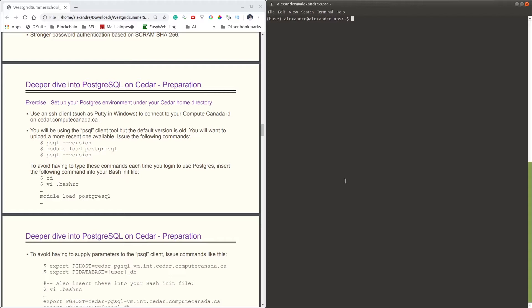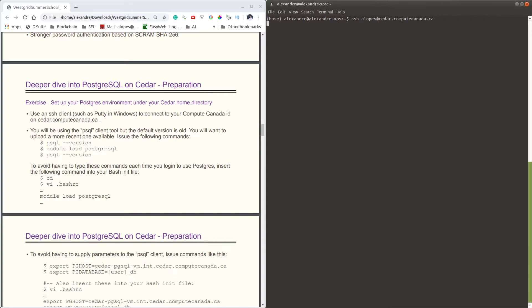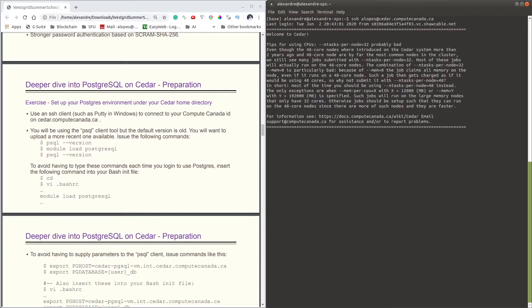So let's get started. To start off, you have to SSH to our head node on Cedar. The way you do so is doing SSH your_username@cedar.computecanada.ca. If your password is required, then you type your password there, and then you are logging into the server.